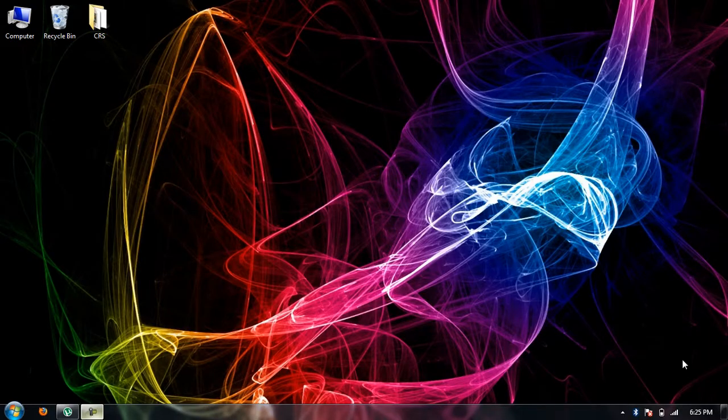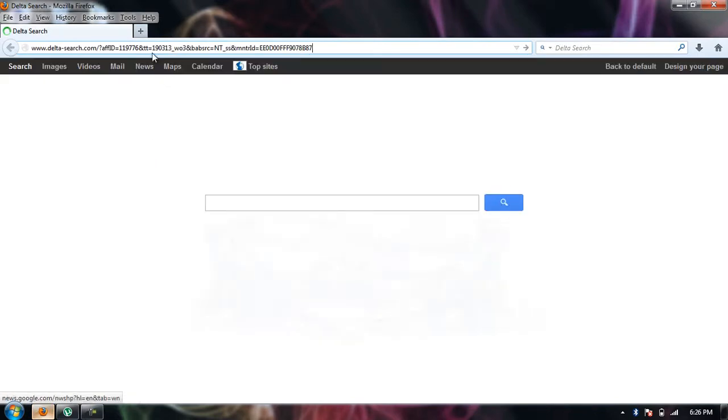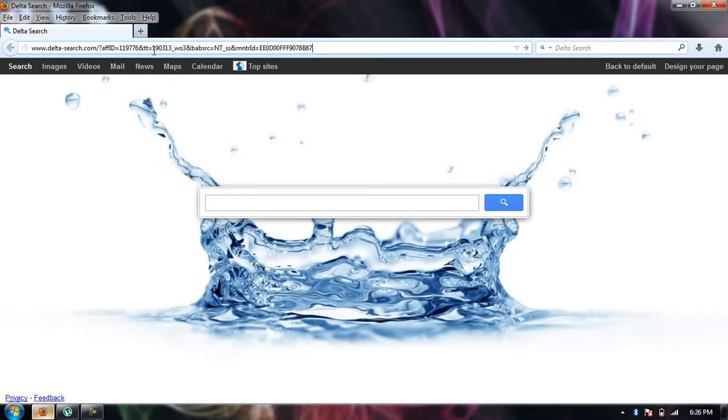Hey guys, today I'm going to show you how you can change your new tab URL in Mozilla Firefox. First of all, open Mozilla Firefox. As you can see, a website is set to my default home page.